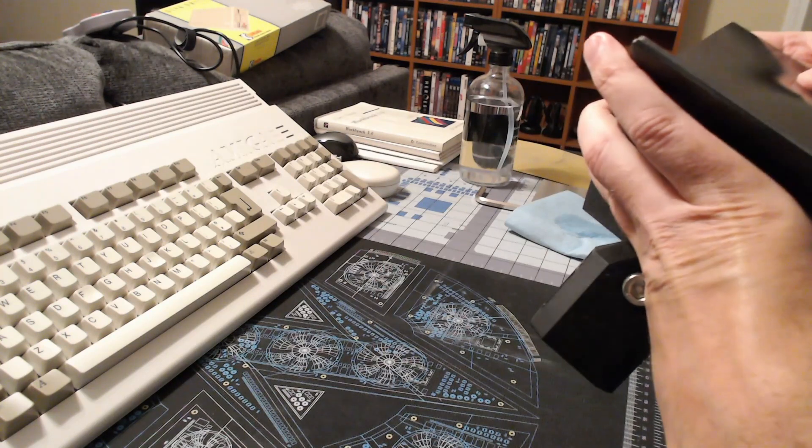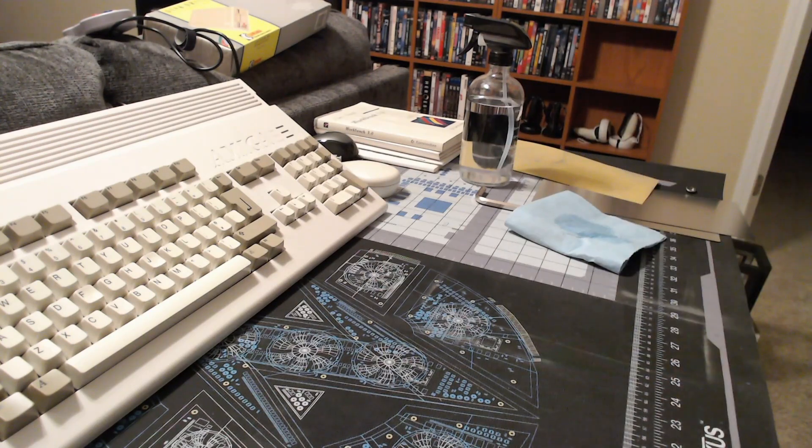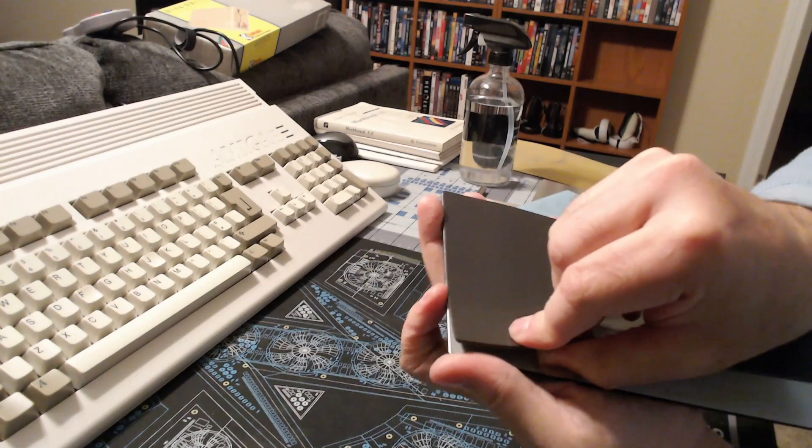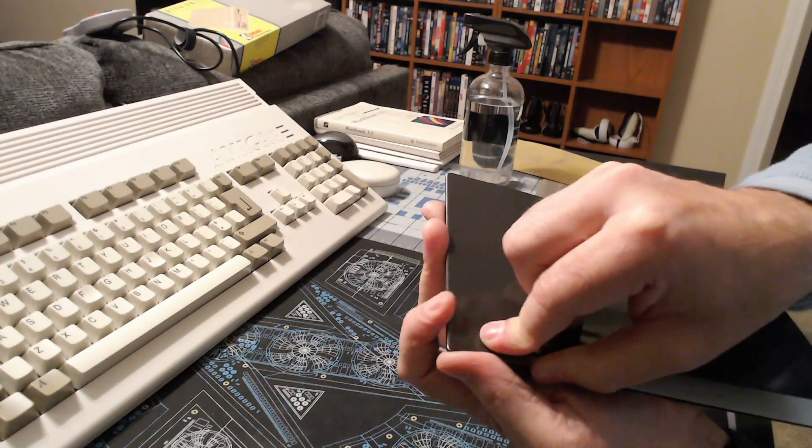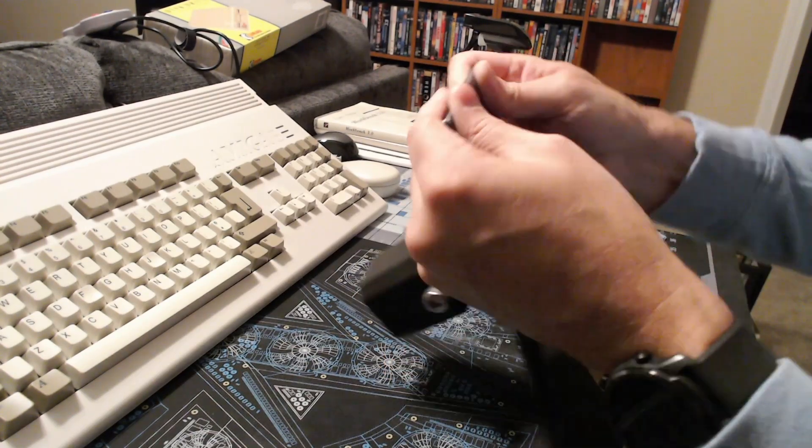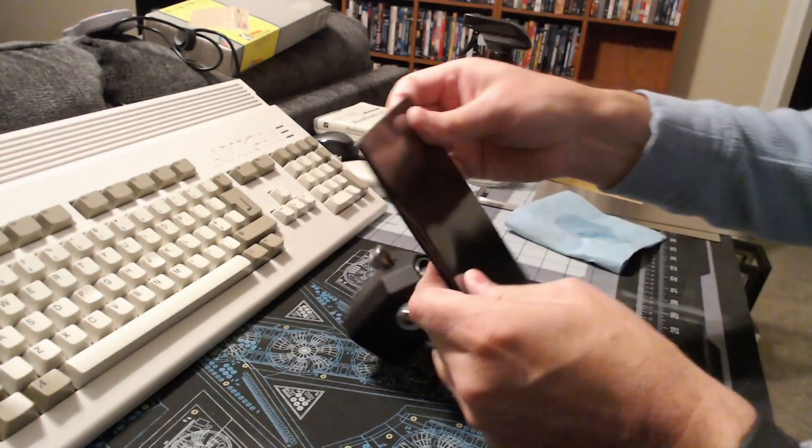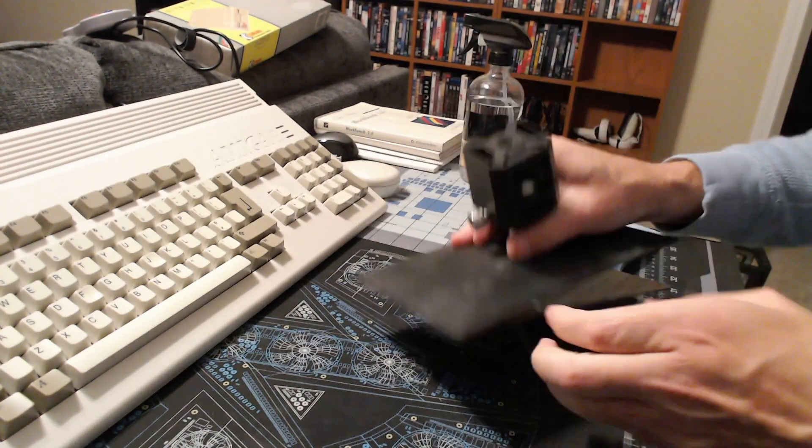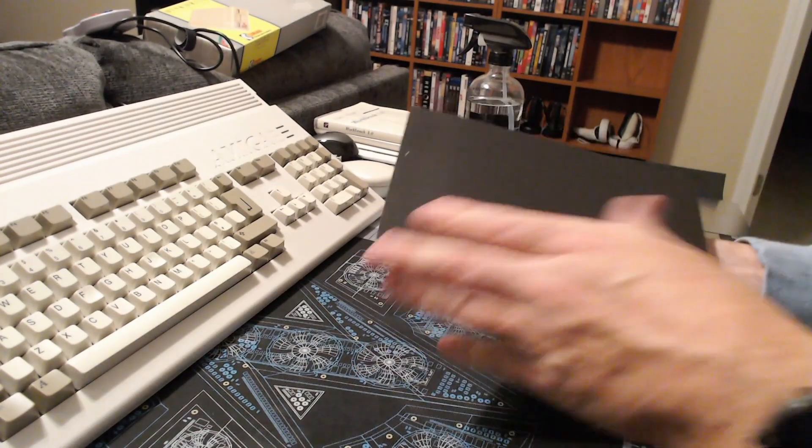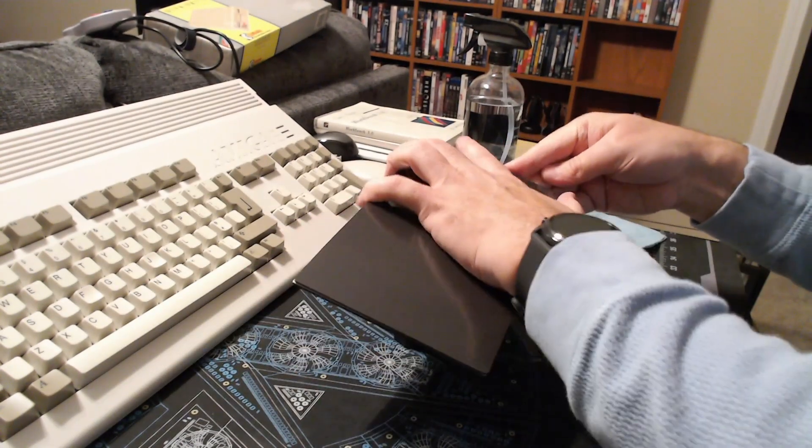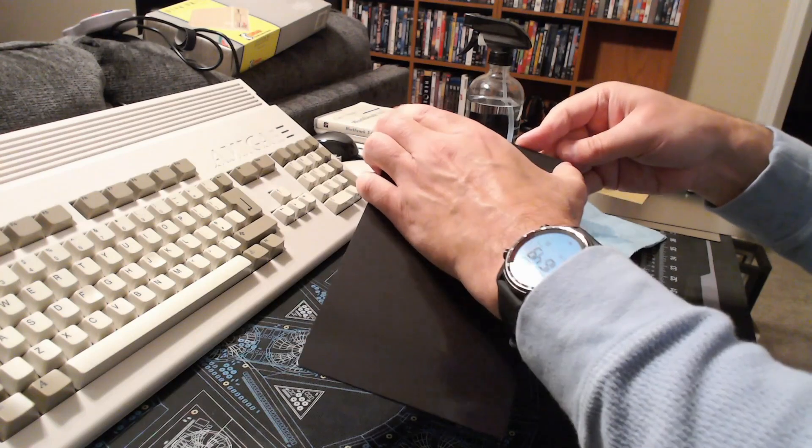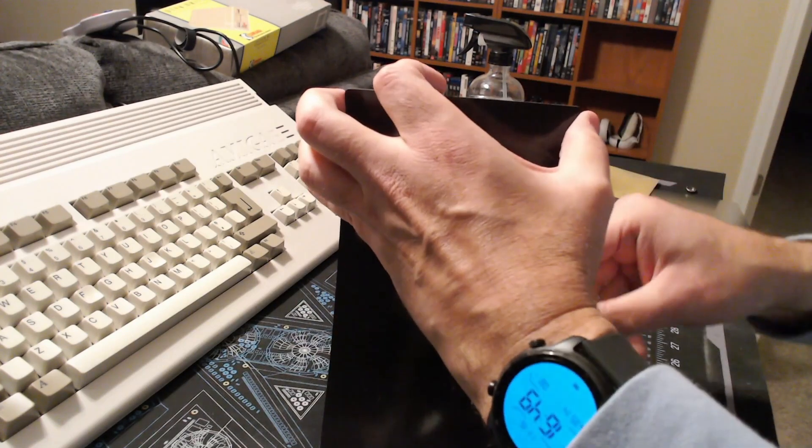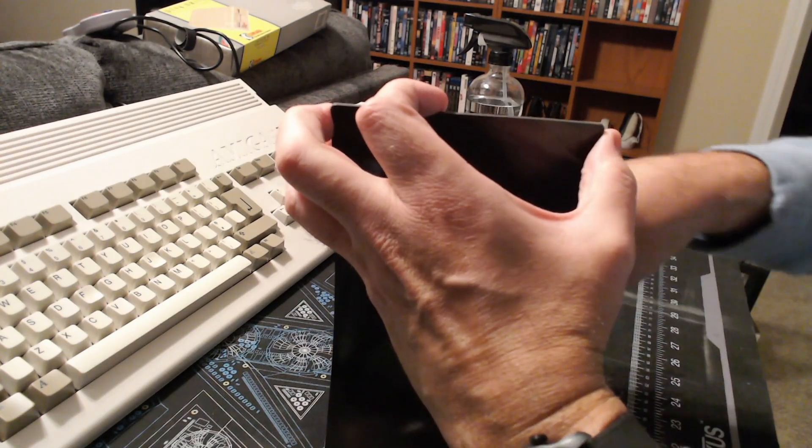So we got a good start there. There we go. Now we can just start peeling it back and working it down.